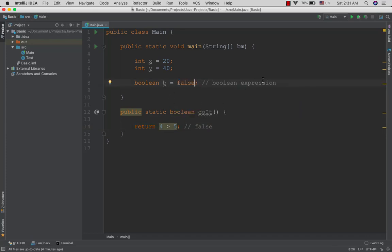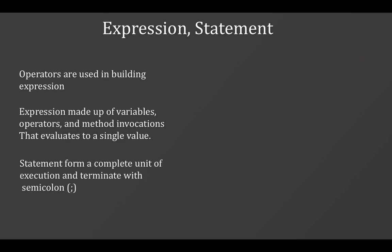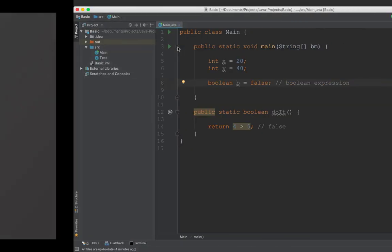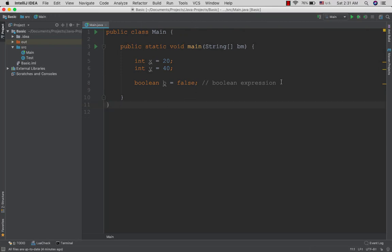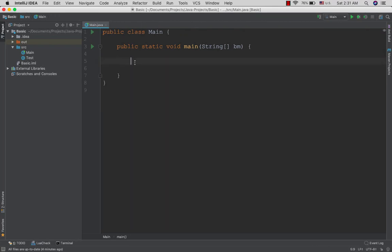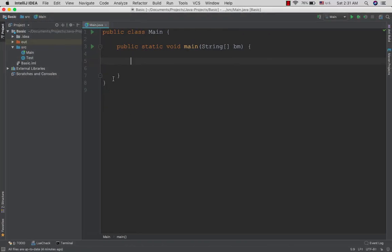A statement forms a complete unit of execution and terminates with a semicolon. An expression evaluates to a single value, while a statement forms a complete execution unit.